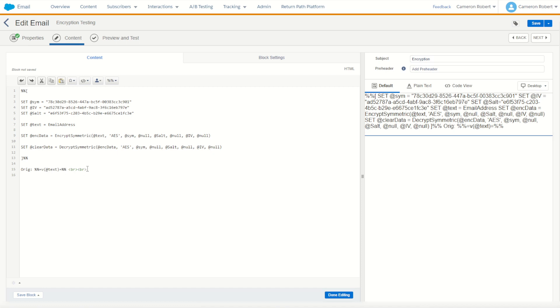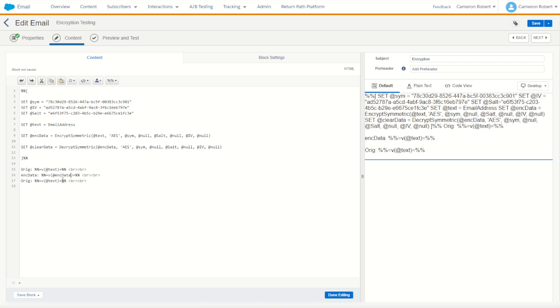And of course you want to show our encrypted text and our decrypted text. So encrypted text look like that and our clear decrypted text will look like that. Perfect.